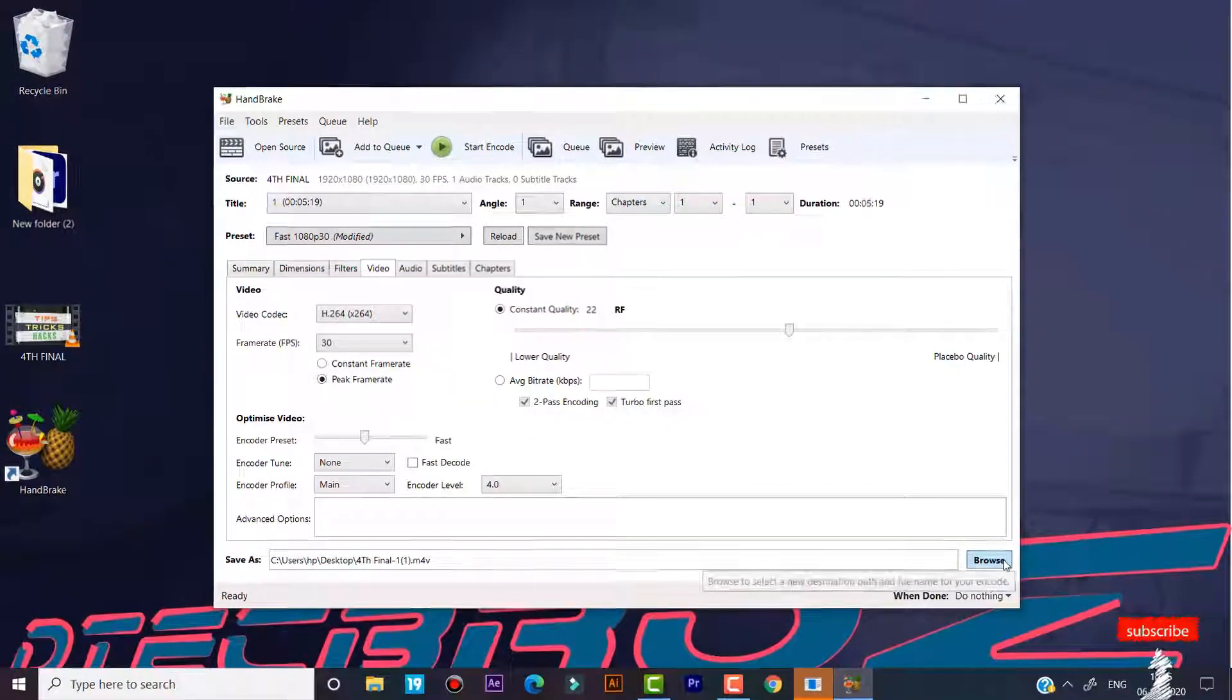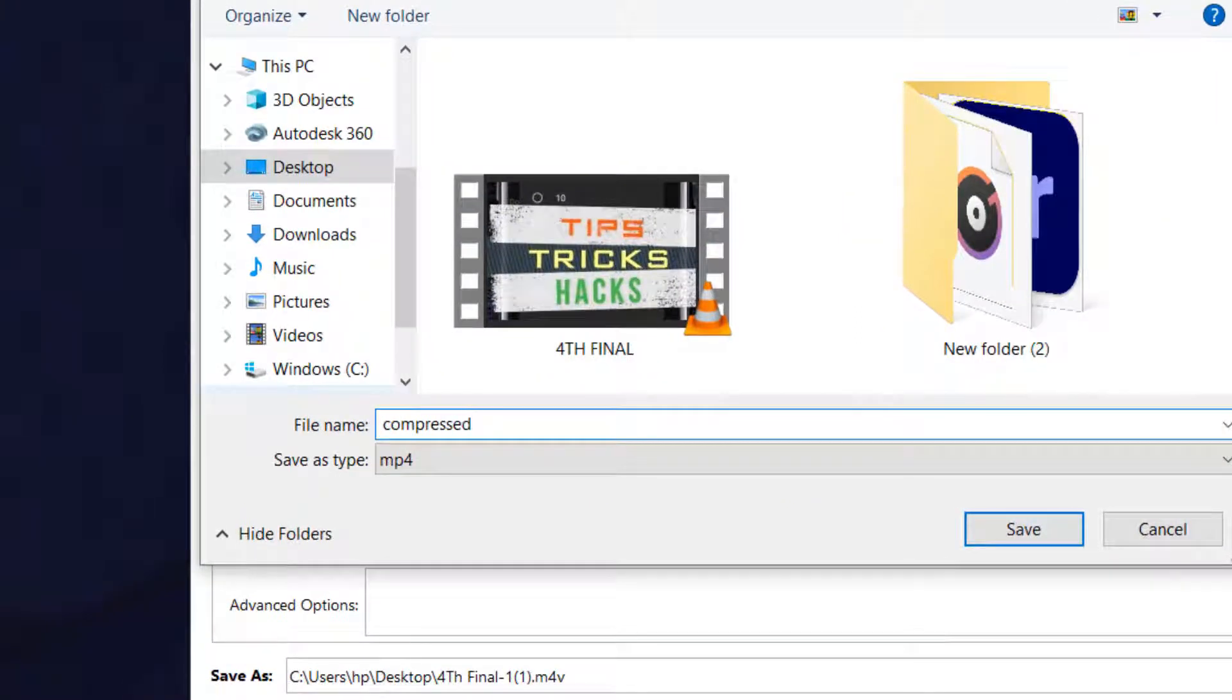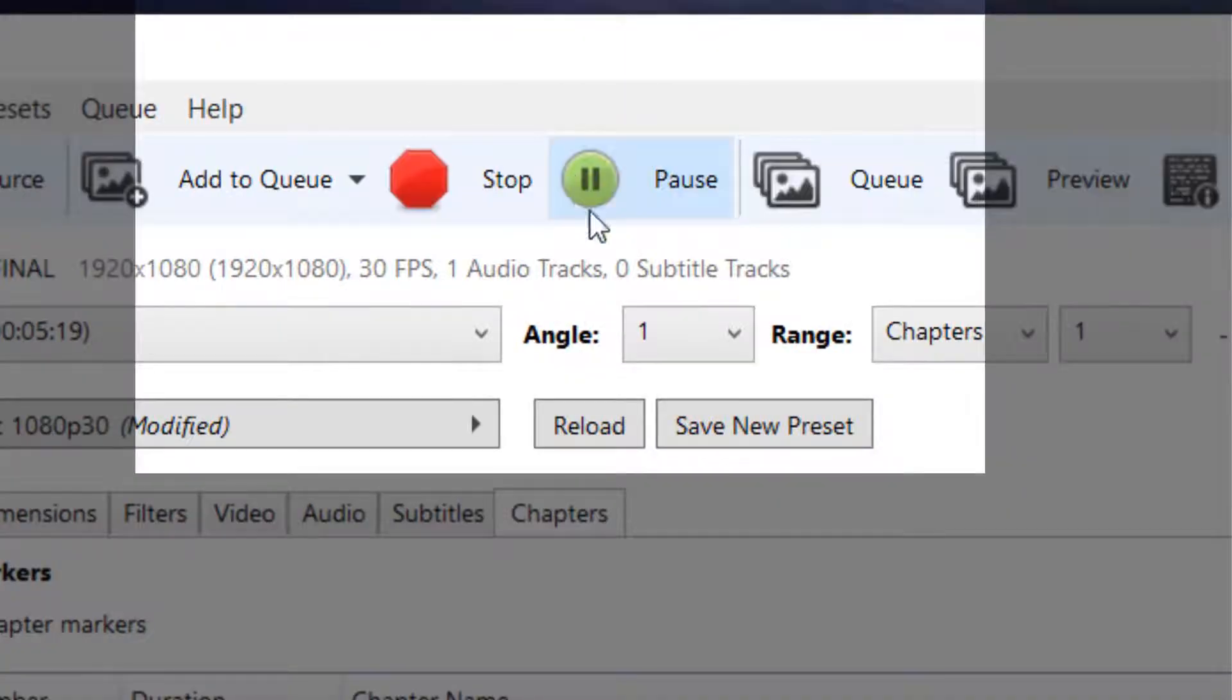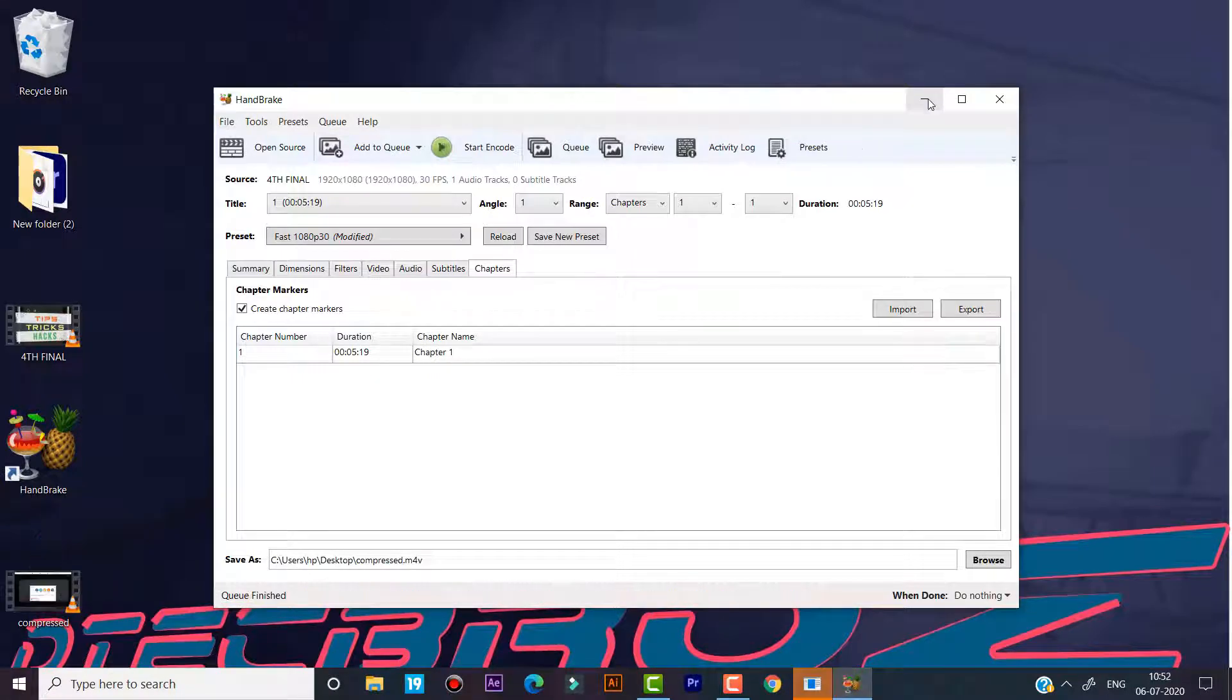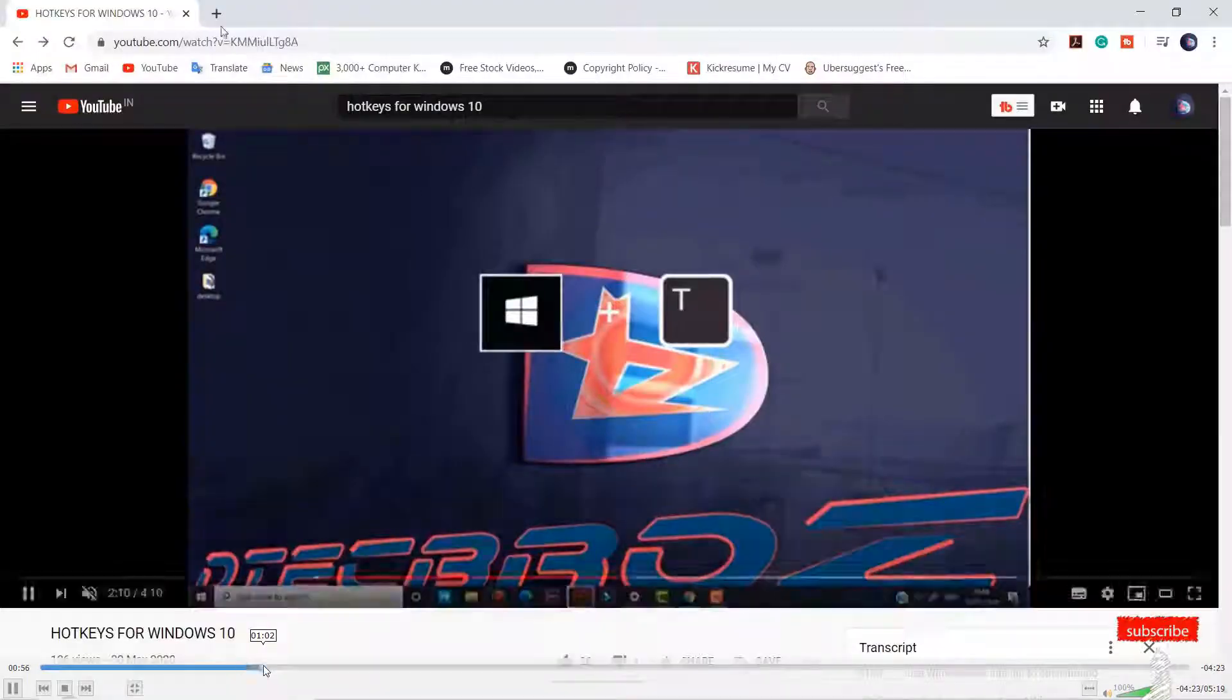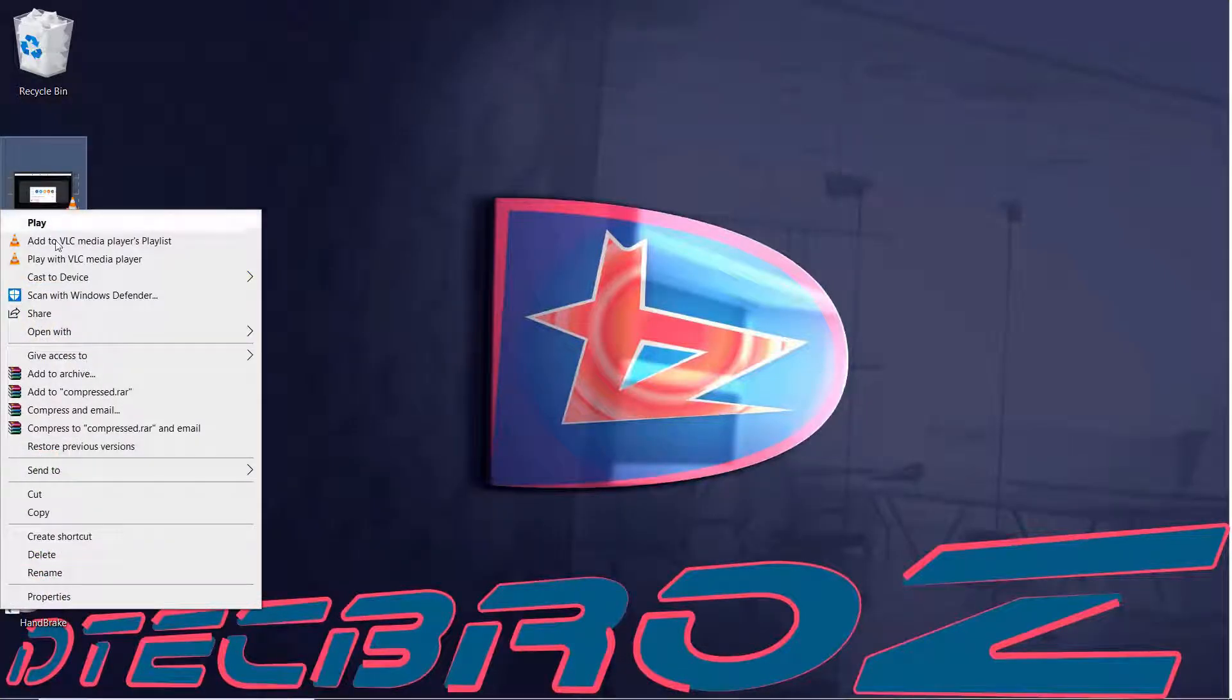Then set the location for output file. I have named the file as compressed. Then just start encoding. It will take some time. I am speeding up the video. Let's check the output file. The video's quality is unchanged and the size is 52.5 MB. It is 10 times lesser than the original file size.